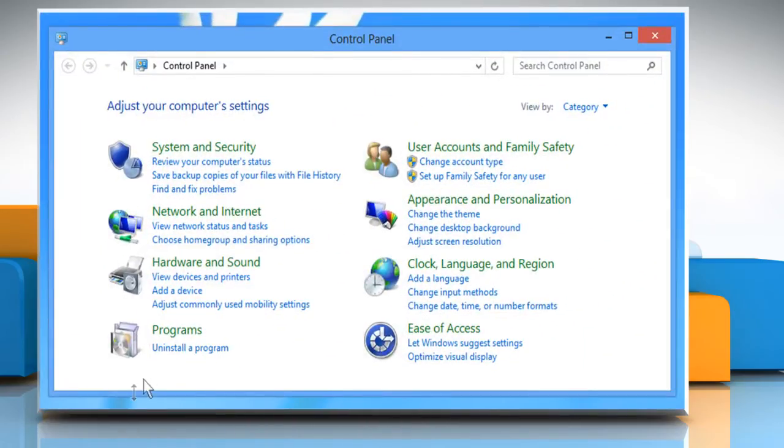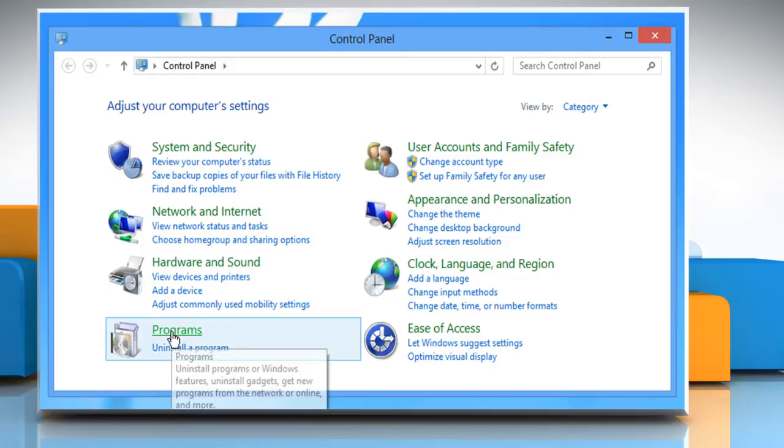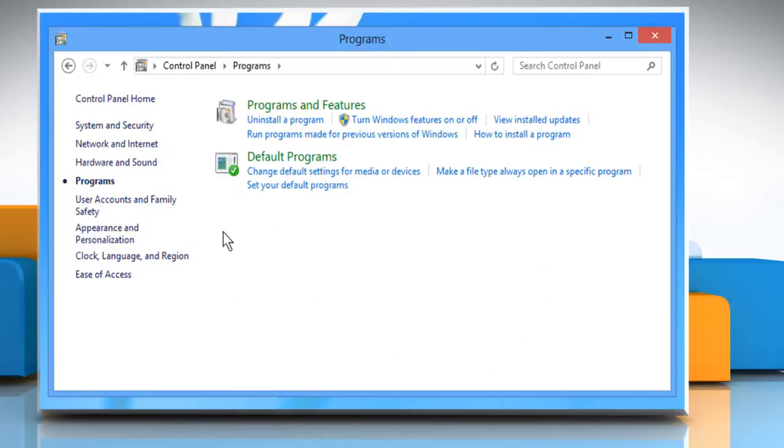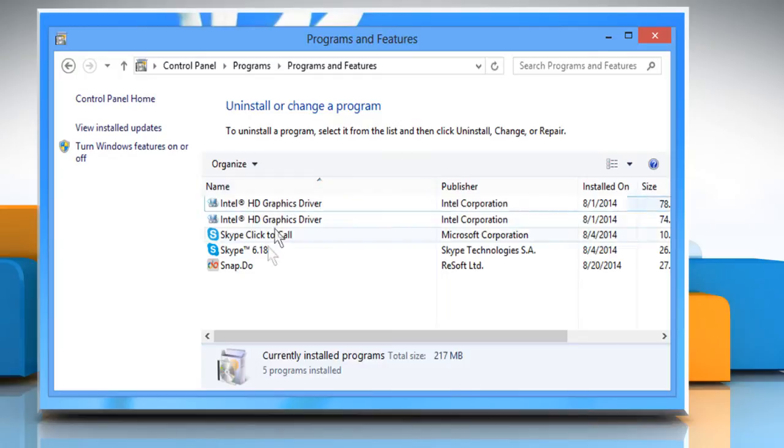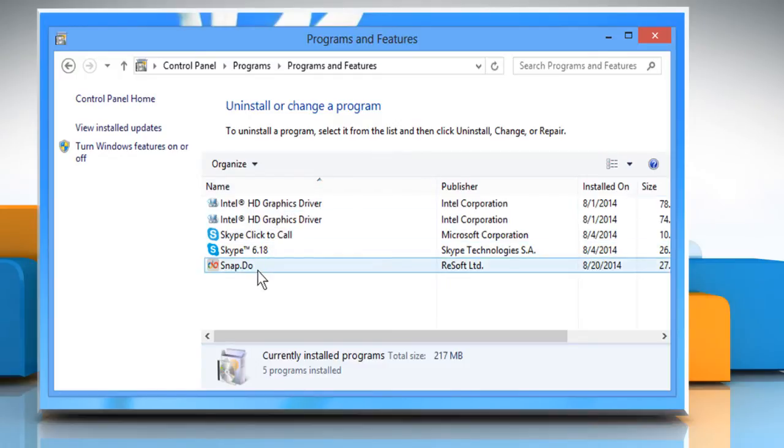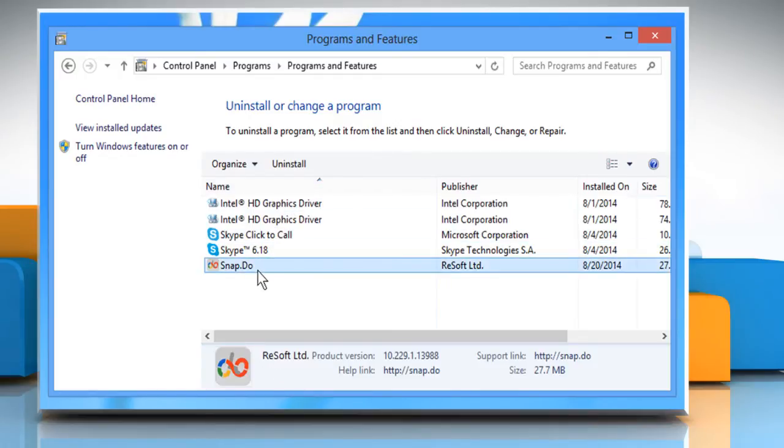Click on Programs in the Control Panel window that opens. Click on Programs and Features. Navigate to Snap.Do in the list of programs and select Uninstall.